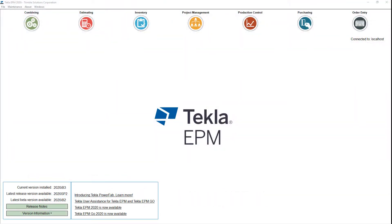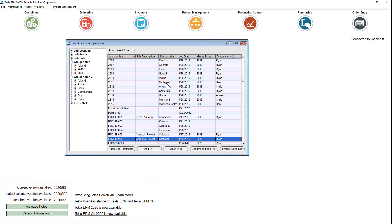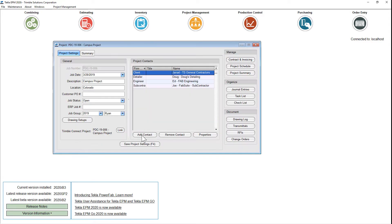Let's take a look at the newly redesigned project management screen in Tecla EPM version 2020i. If we launch into project management and open a job, we now see that we have two tabs.